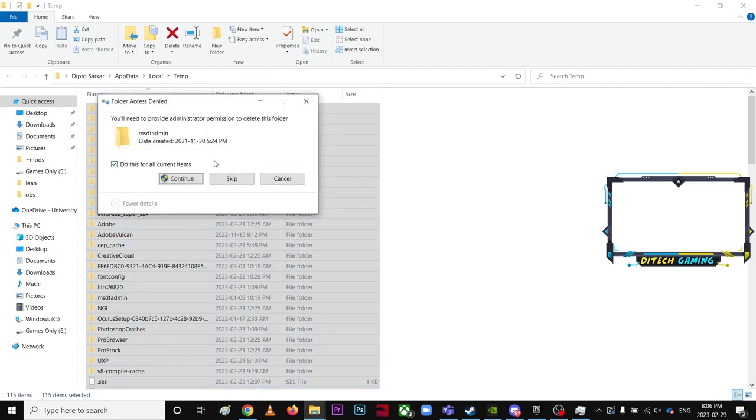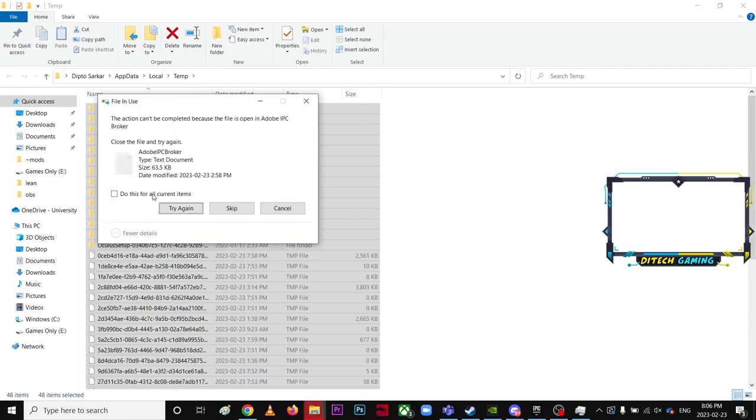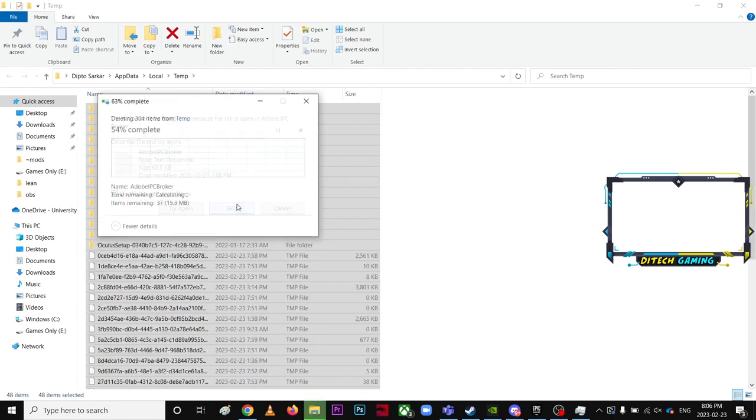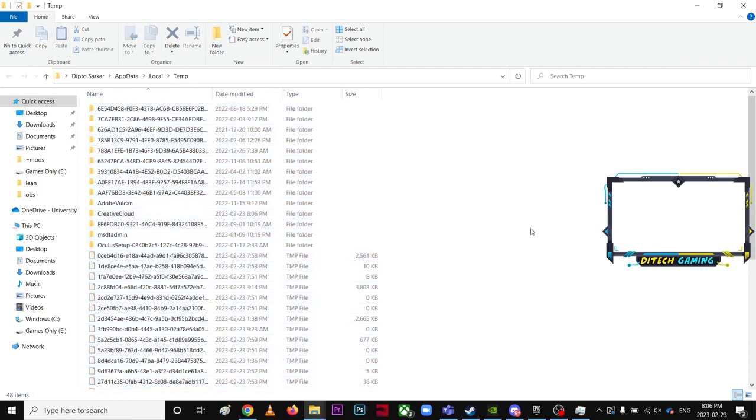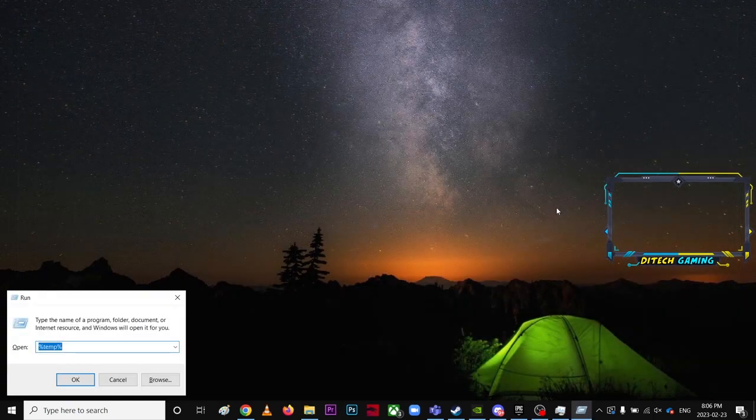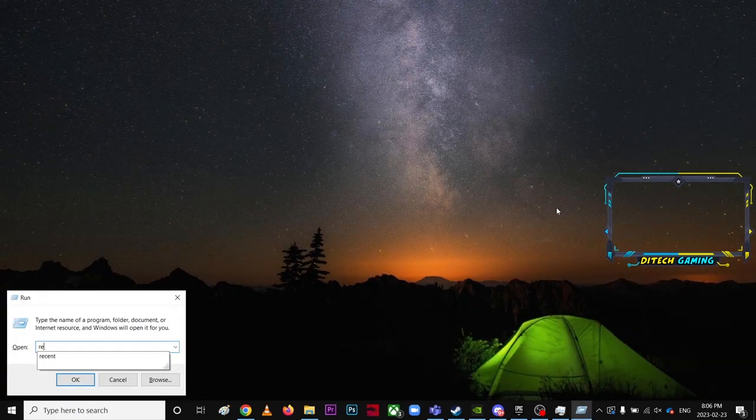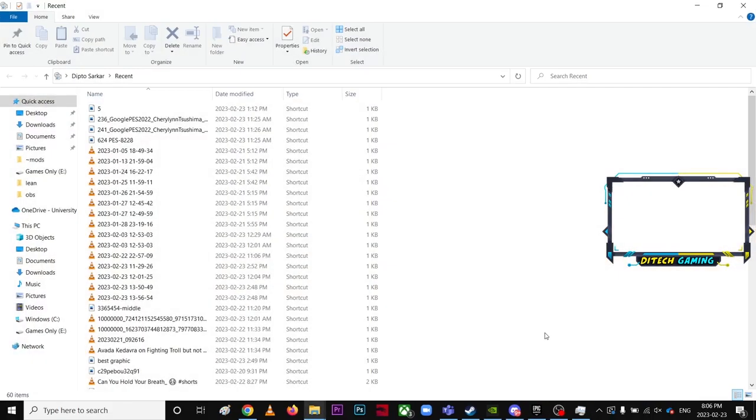Those not deleting, just keep, because some files won't delete. Just keep those. Then you're going to go to Run again and type Recent and hit okay.